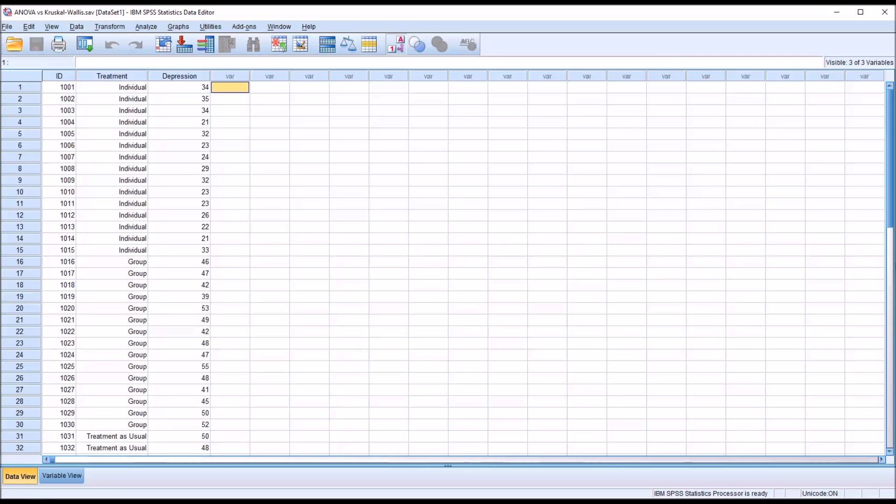Hello, this is Dr. Grande. Welcome to my video on using the Find and Replace feature in SPSS.